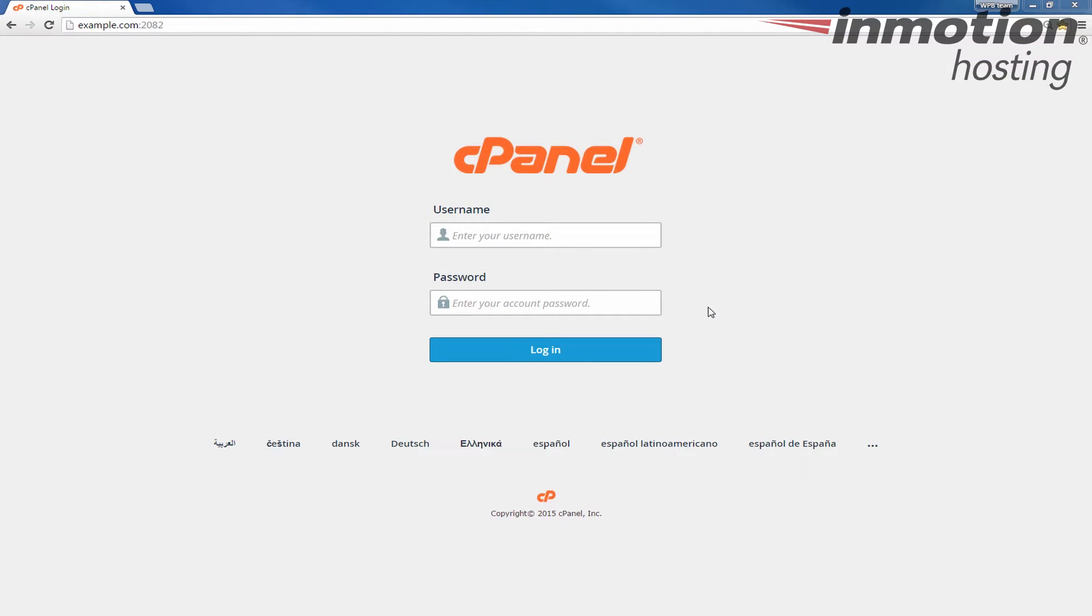In our previous guides we showed you how to perform a backup of your databases. If you're not sure how to do it, a pop-up will come up on the screen. Click that pop-up to go to our full guide on how to create a backup of your databases.